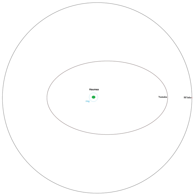Haumea's albedo has been measured by the Spitzer Space Telescope. From ground-based telescopes, the moons are too small and close to Haumea to be seen independently.